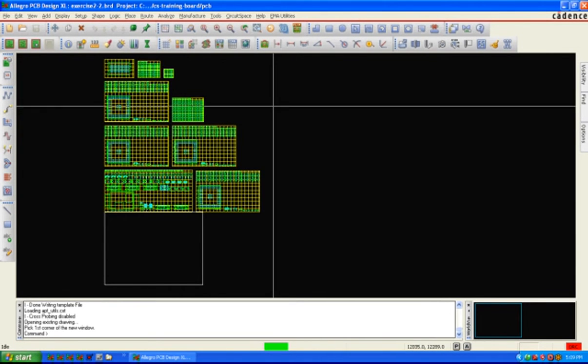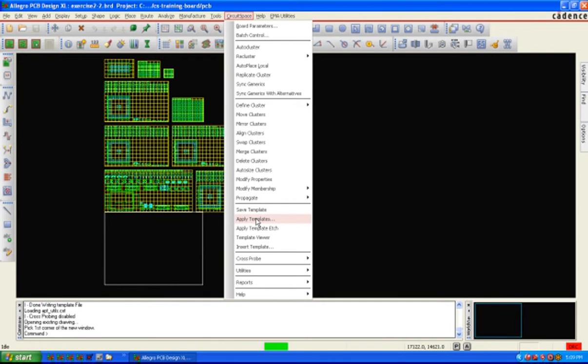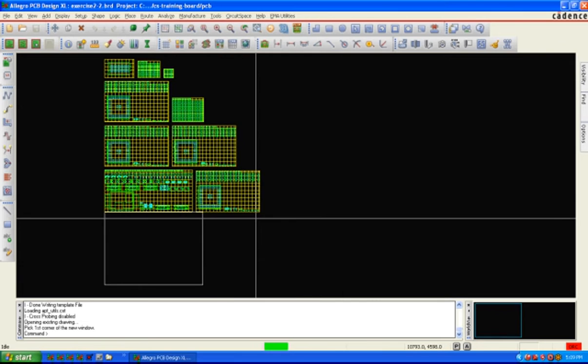Now I'm going to show applying a circuit space template against the board that I've auto clustered. So I'm going to apply a template. Choose circuit space apply templates.